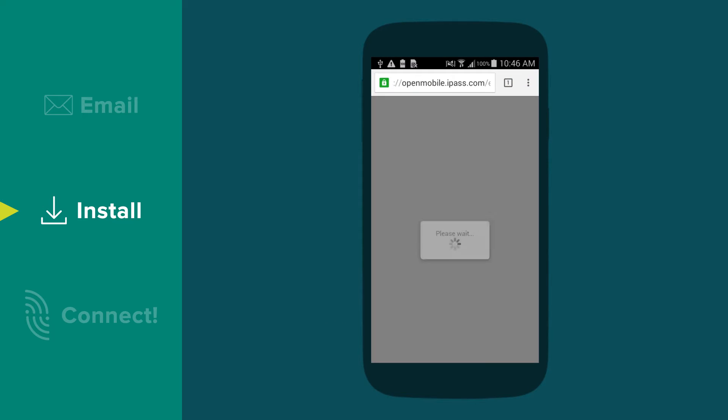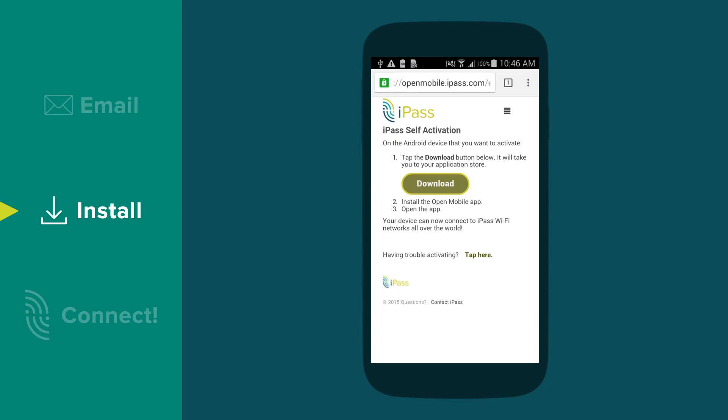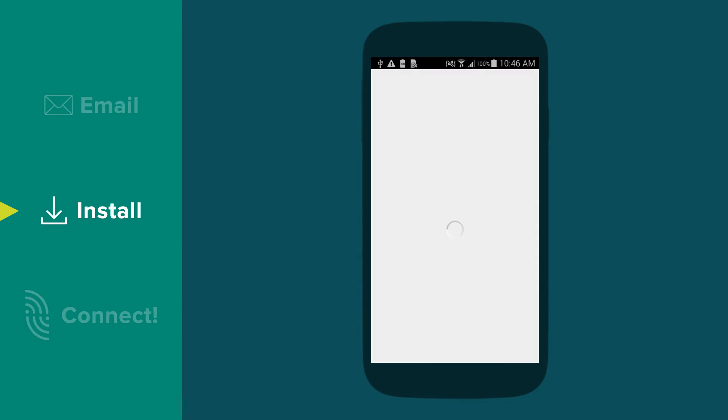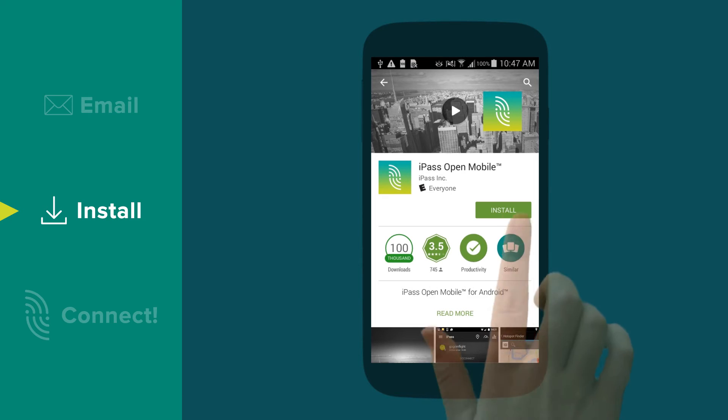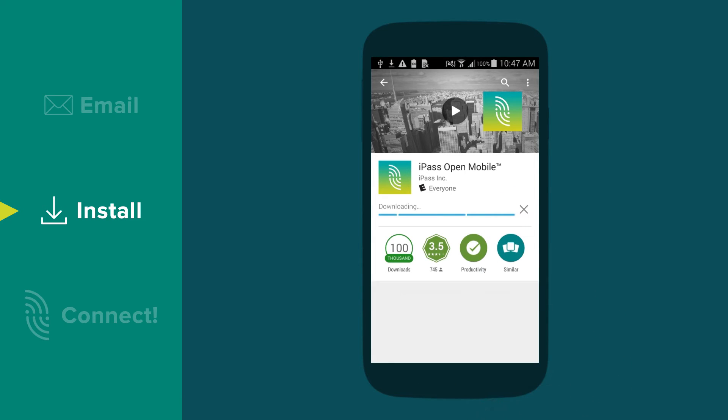The link will open a web page. Tap on the download button which will take you to the Google Play Store. Then tap on the install icon to install the app.